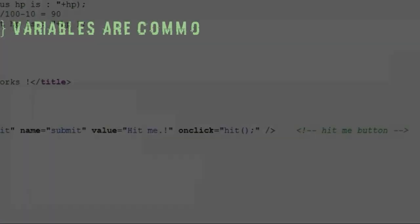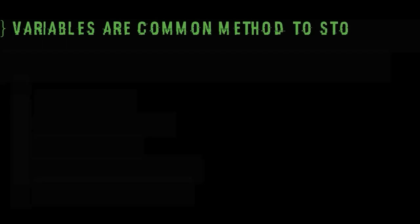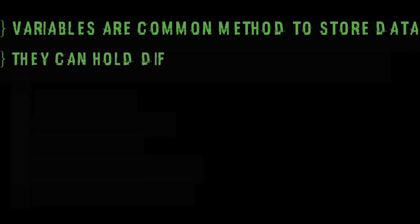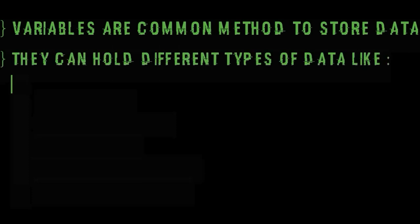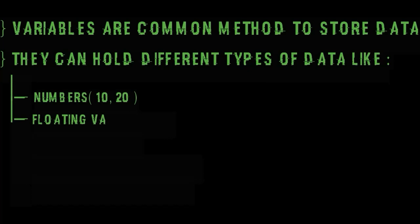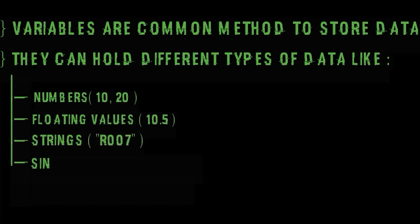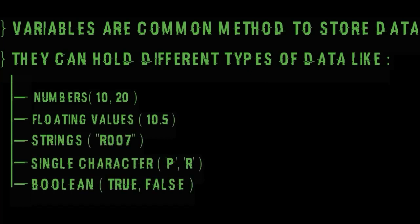Variables are common method to store data and they can hold different type of data like numbers, floating values, strings, single characters, boolean values like true or false etc. Now let's move to our main part that is hacking game.